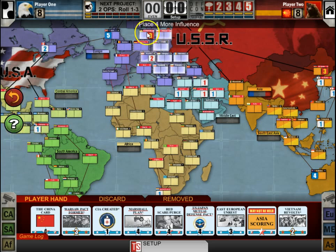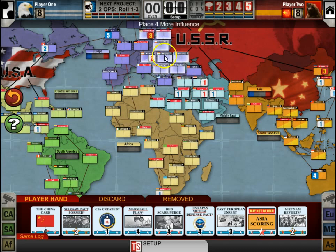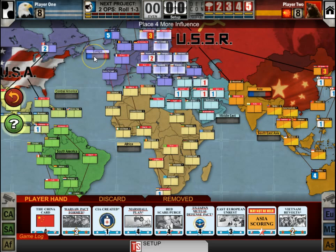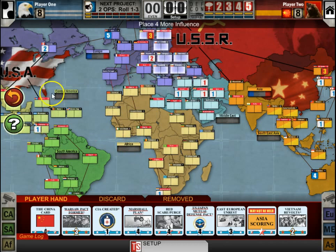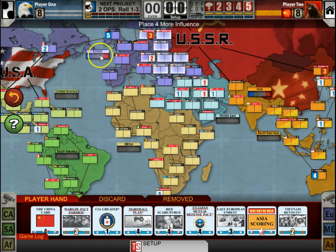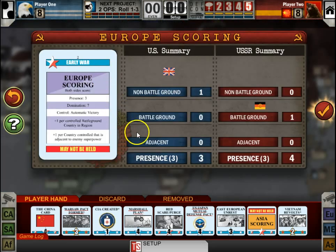You probably already know about the battleground countries having the red at the top if you're familiar with the regular game. The non-battleground countries don't have that. You'll notice a temperature gauge here showing the influence in each region — Africa doesn't have any influence either way, South America and Central America all have very low influence.